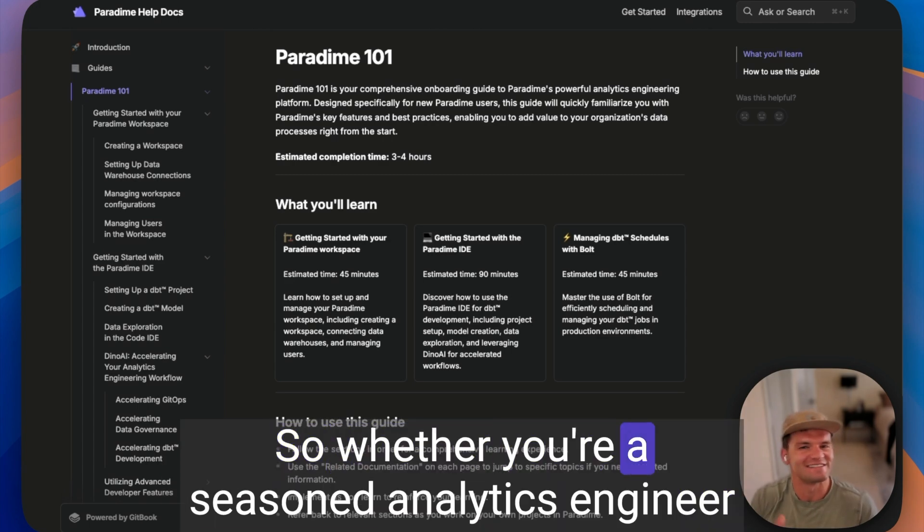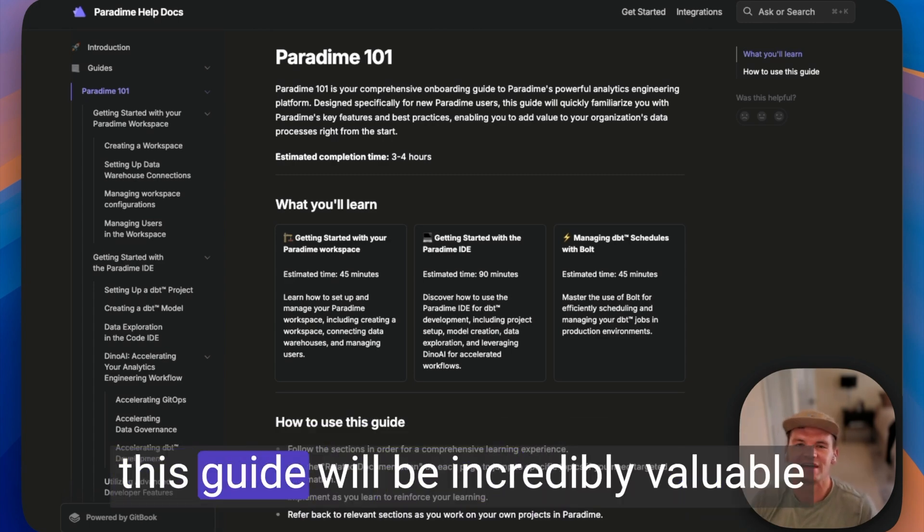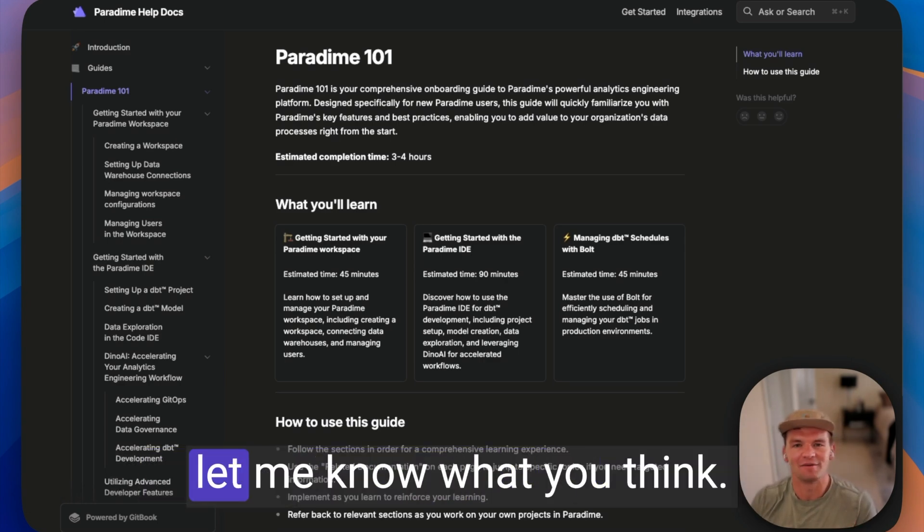So whether you're a seasoned analytics engineer or just getting started, this guide will be incredibly valuable for onboarding you on Paradigm. Check it out and let me know what you think.